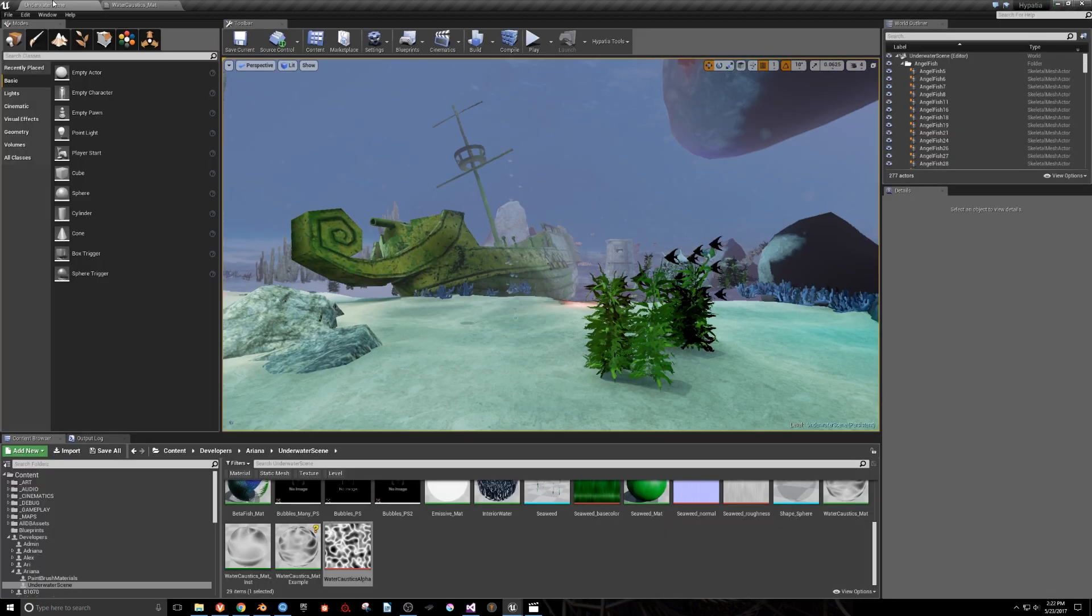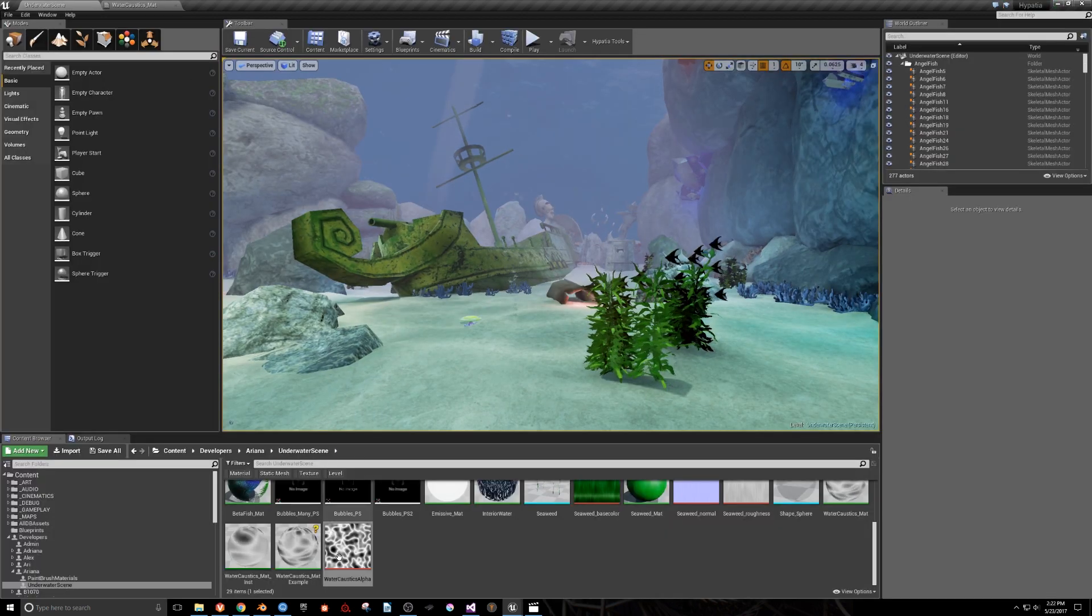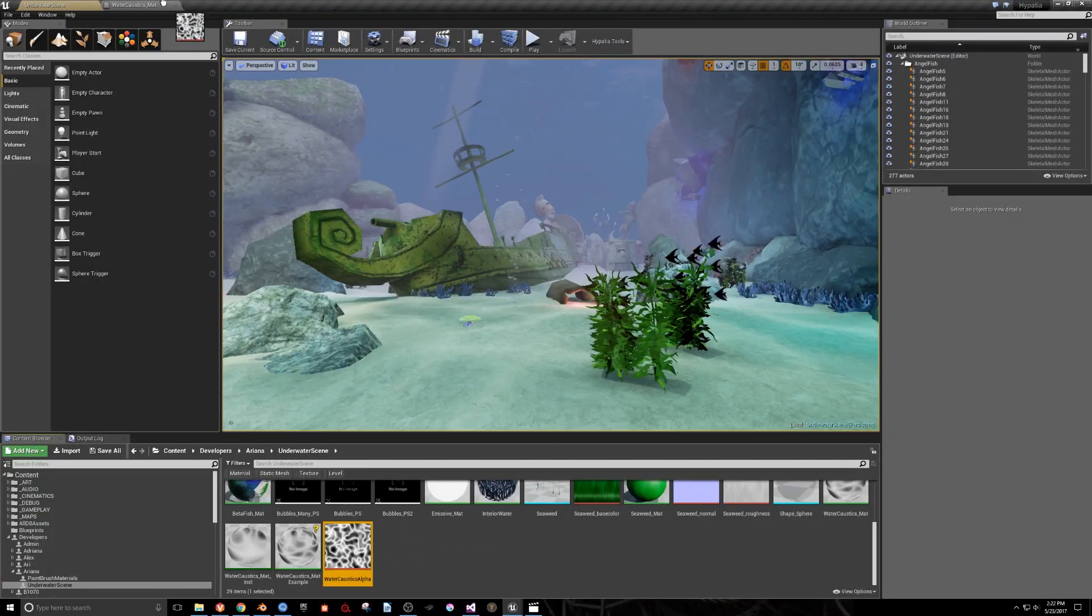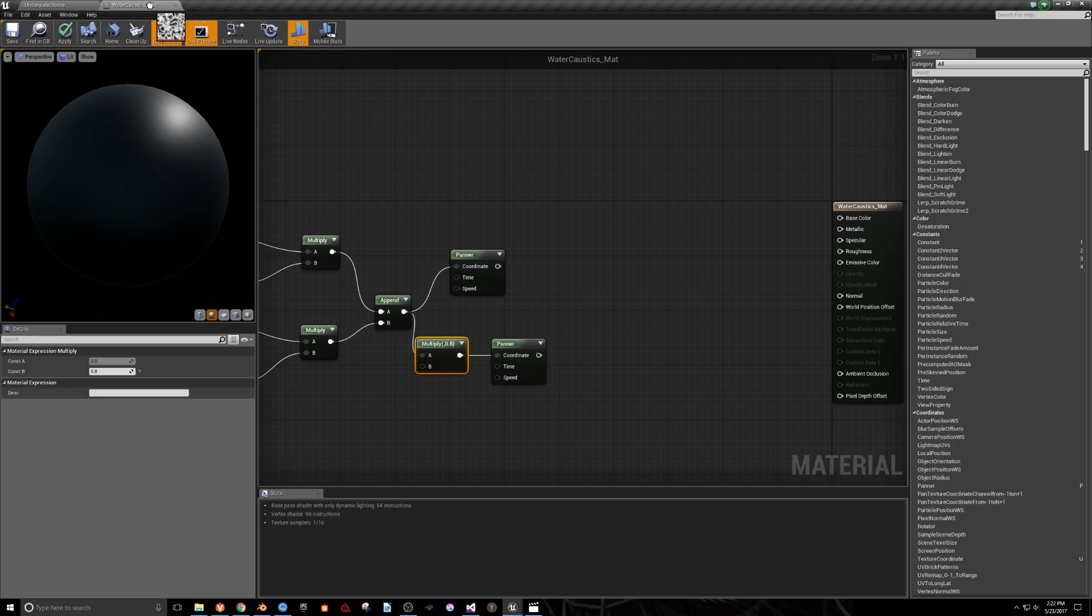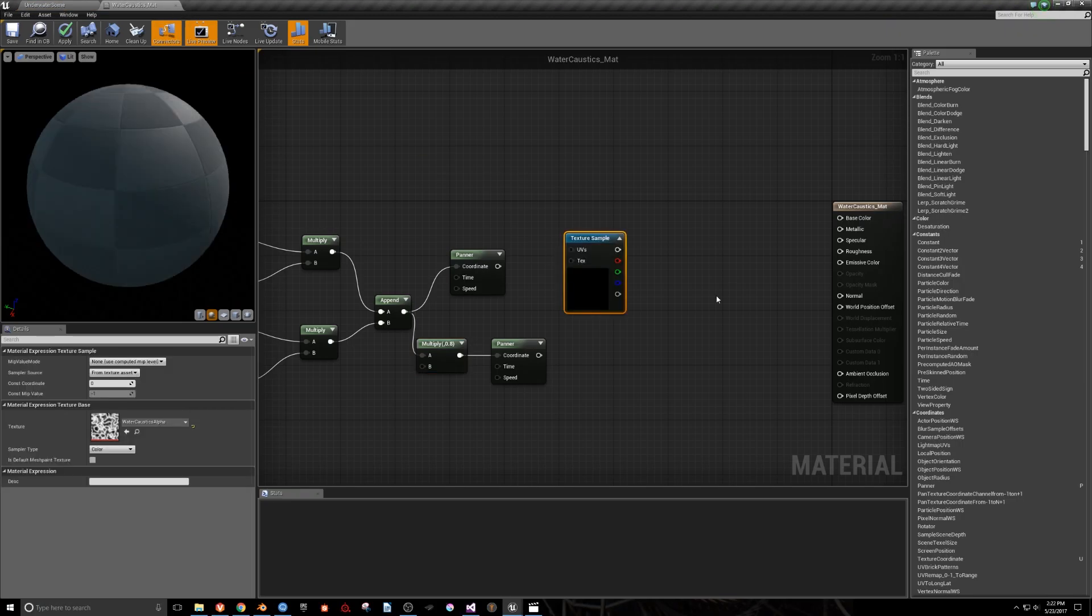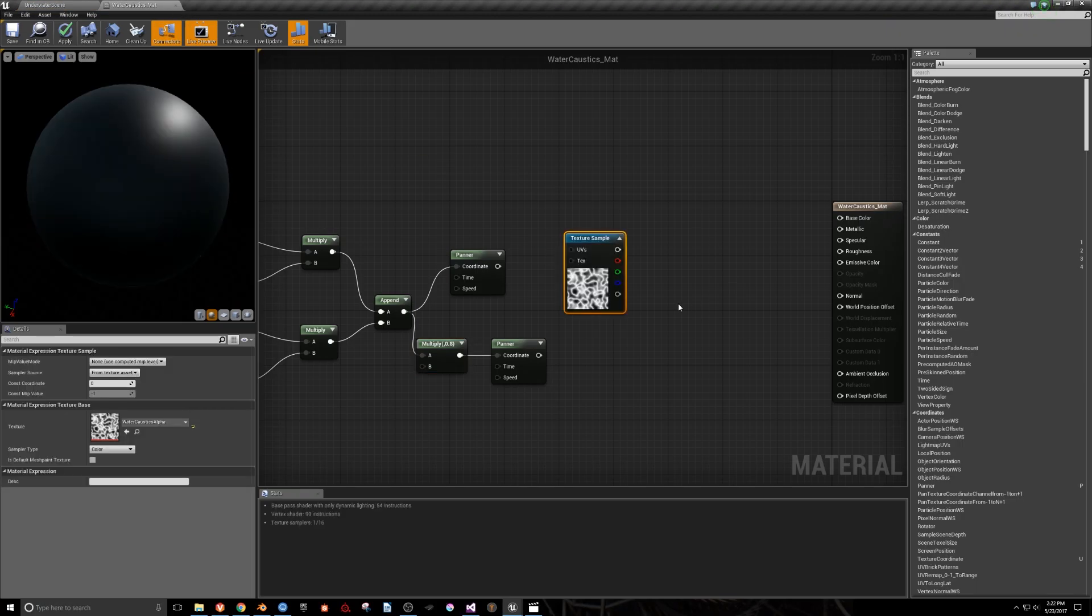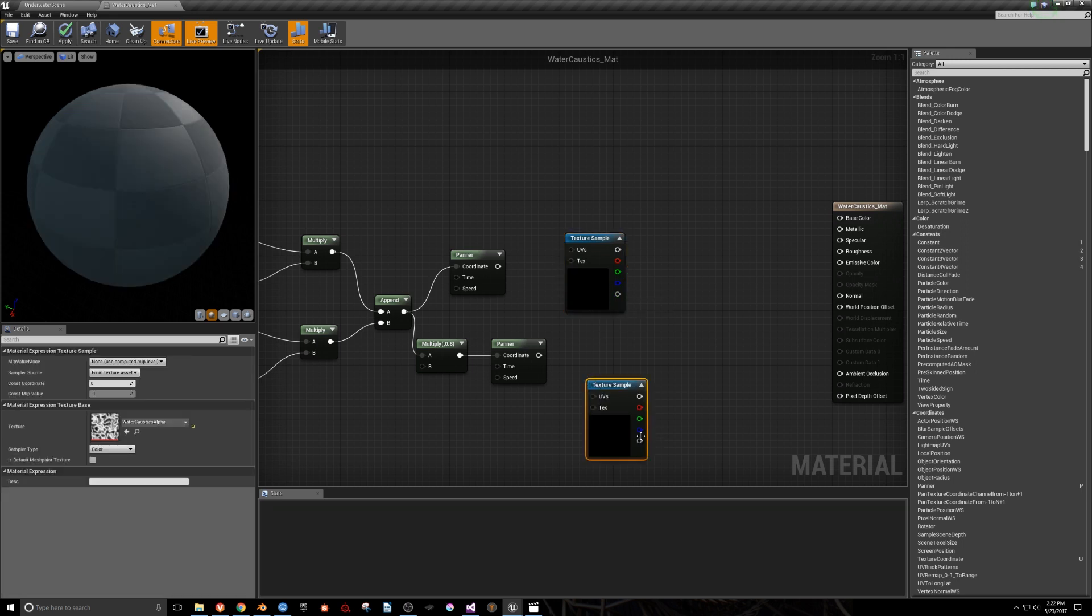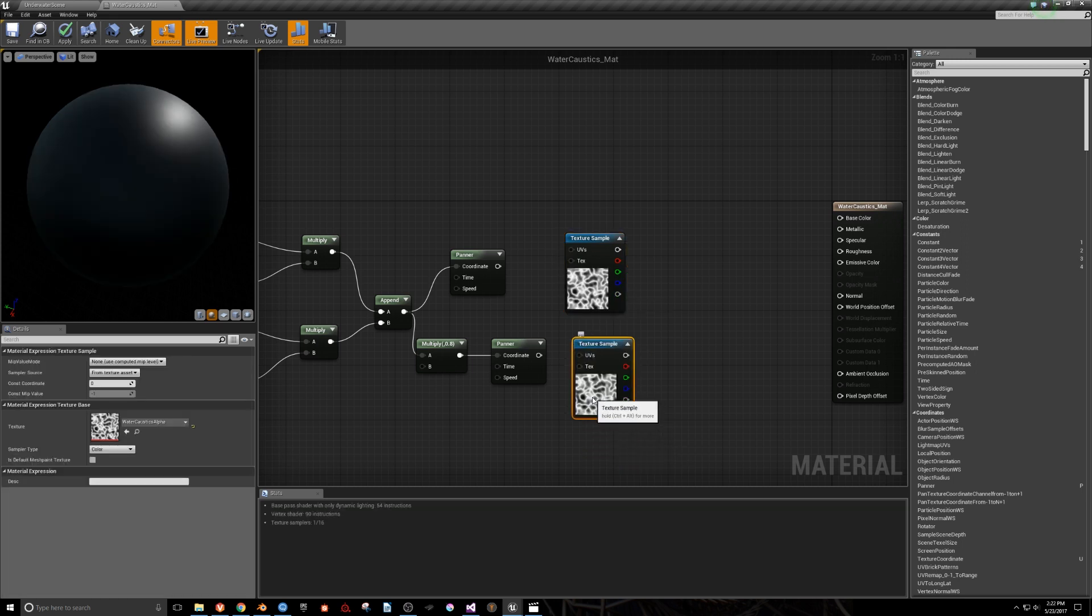Now we'll grab our Caustics Alpha we made from the Content Browser and drag it into the Panner. We'll then copy and paste it, and hook one up to each panner.